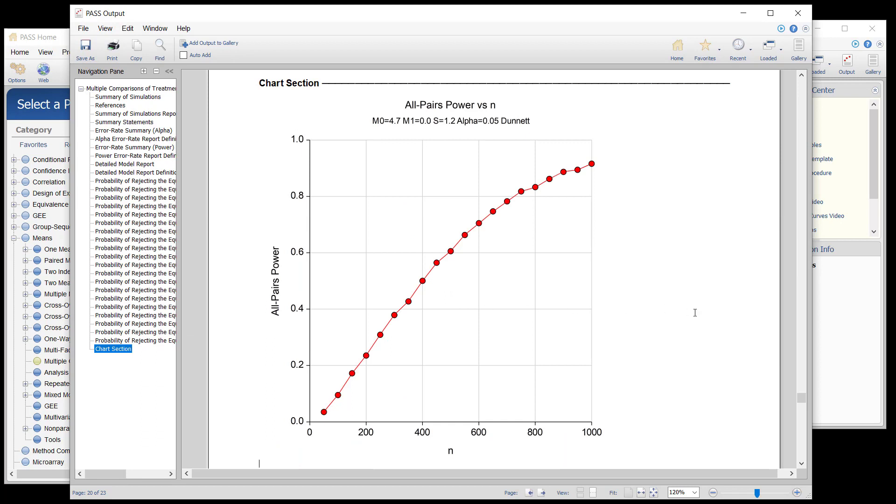The power curve for the all-pairs power shows the gradual increase in the ability to detect all three differences for larger and larger sample sizes.